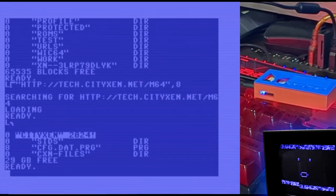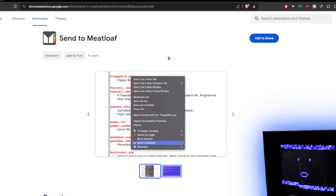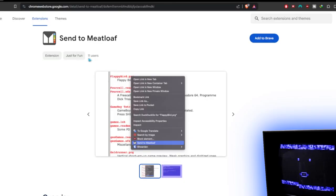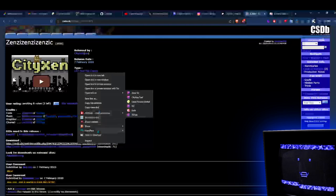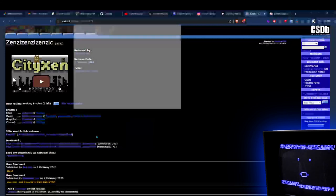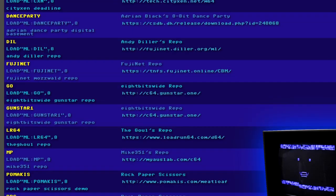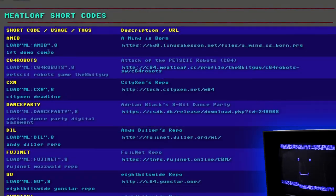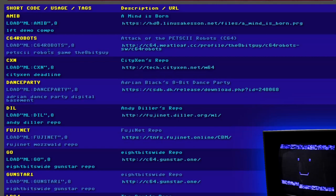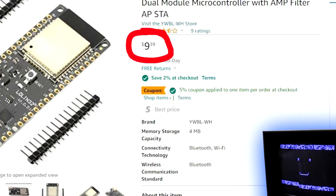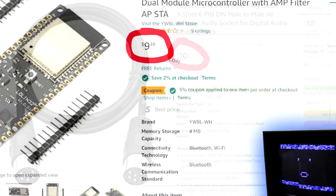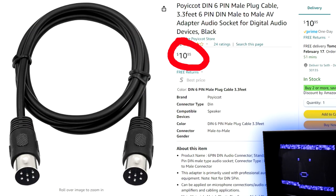There's even a browser plugin that lets you send URLs directly to the meatloaf. There is a top-level short code service that translates long URLs to easy to type codes to load. And soon you'll be able to see all the short codes online and even add your own. The best part about this thing? It costs less than 20 bucks.